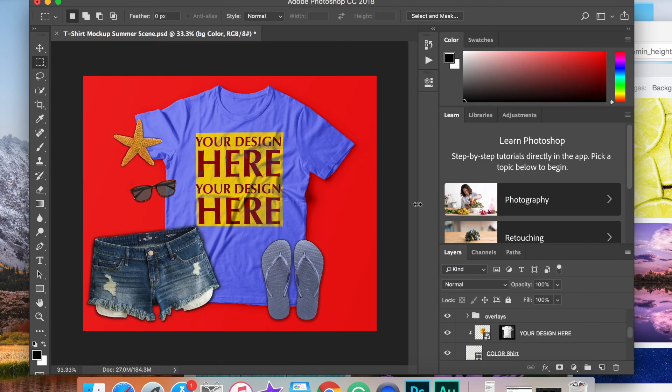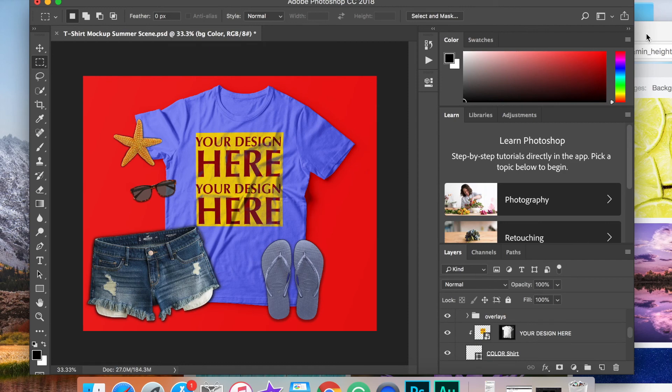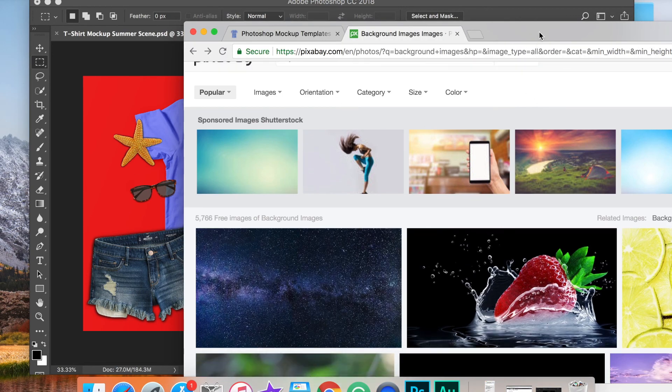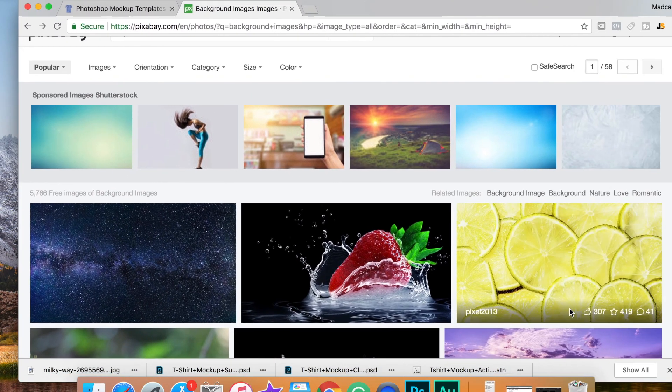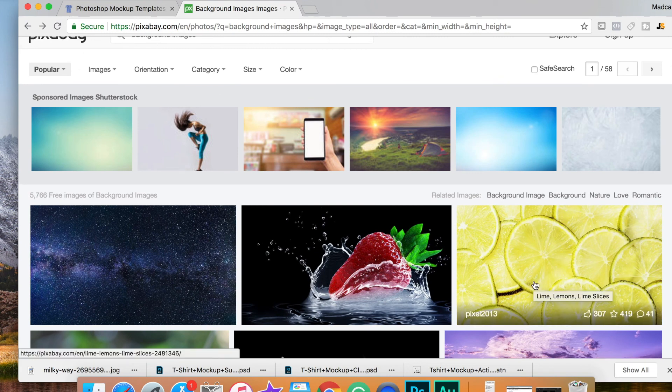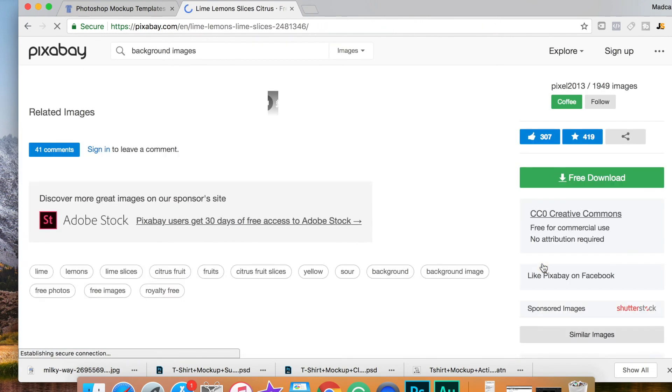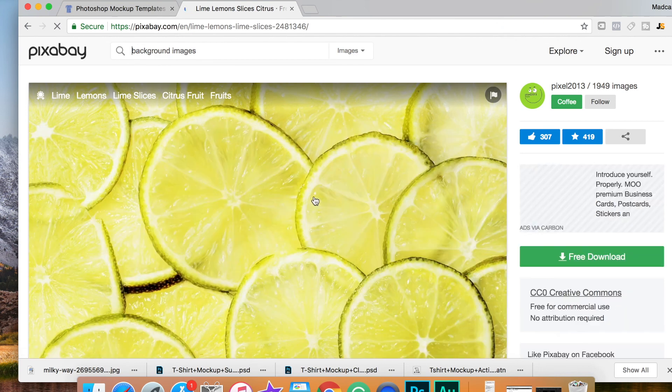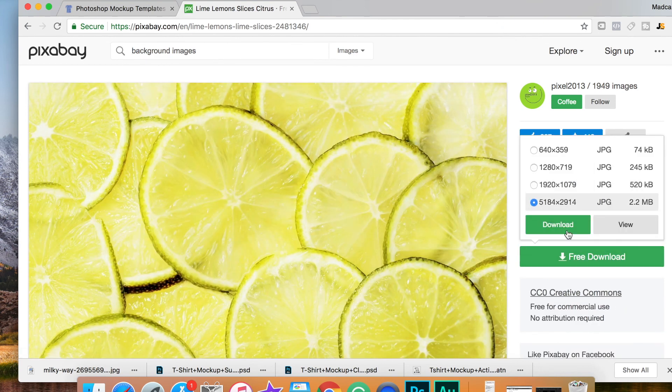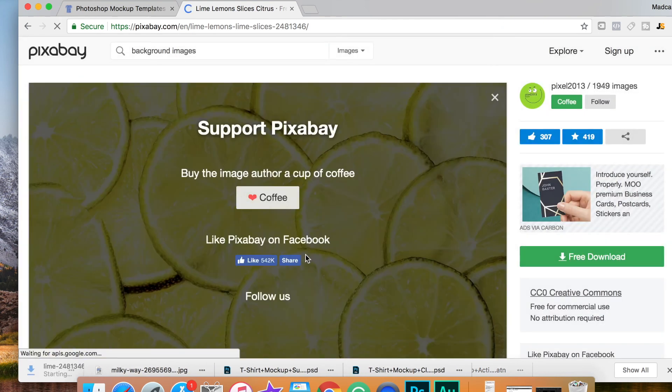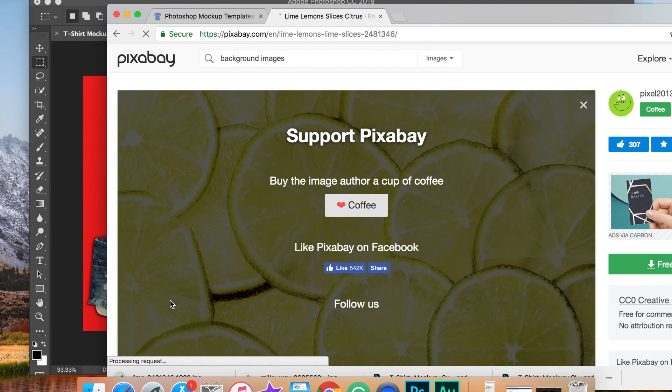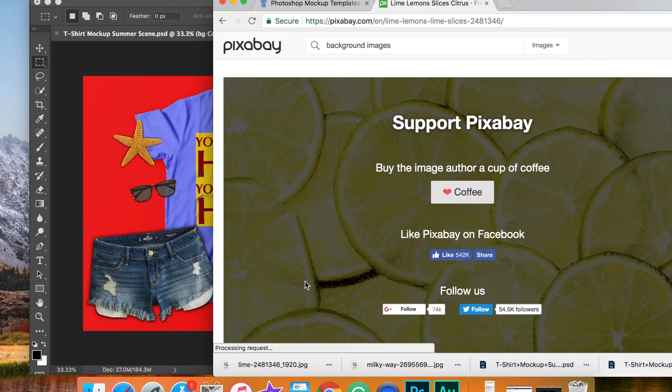If you want another background design altogether, very easily simply go over to somewhere like Pixabay and search for background images. These are all free images that you can use and choose whichever one you'd like. Go ahead and download that image. Pixabay is free to use.